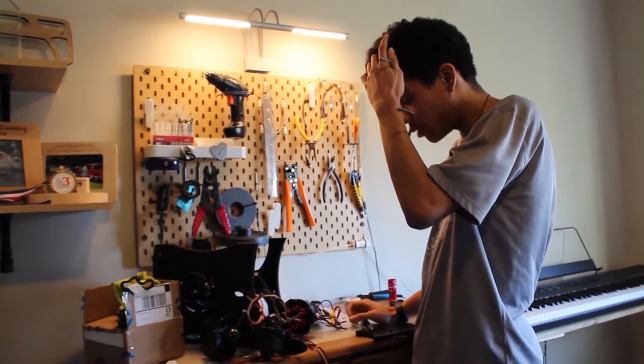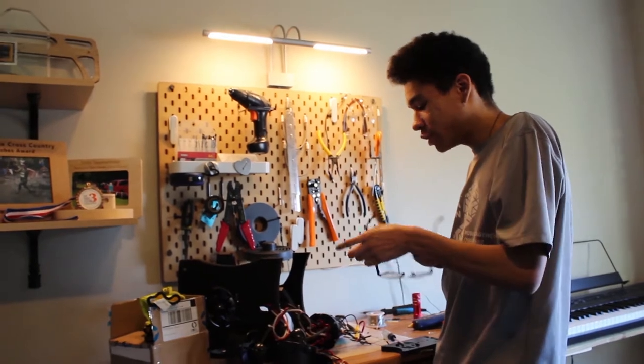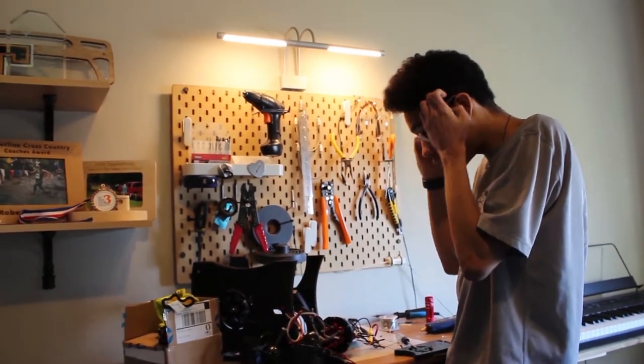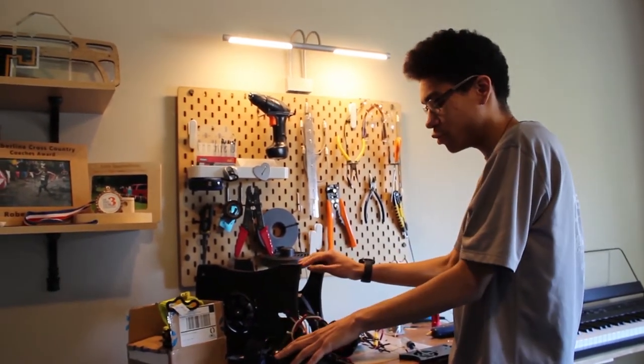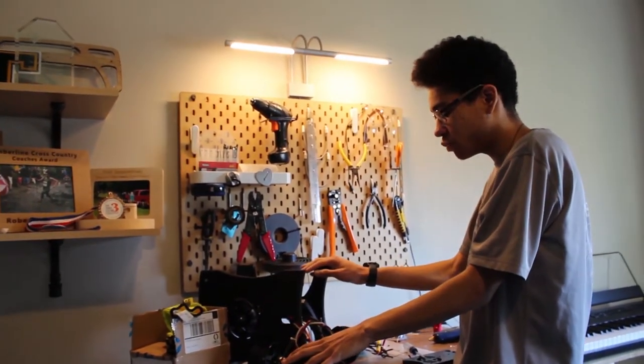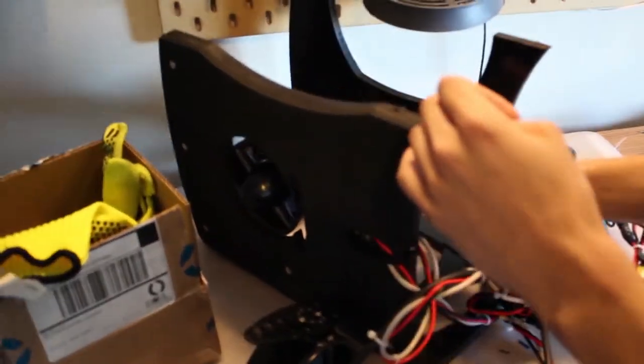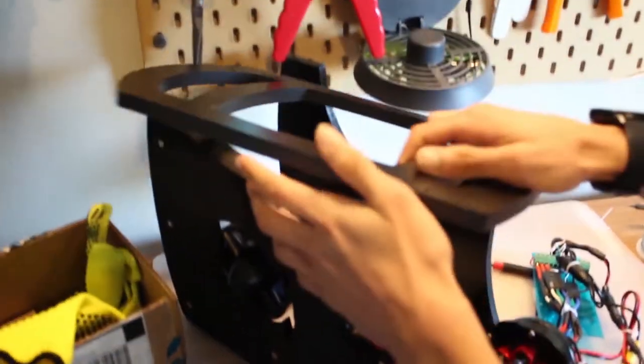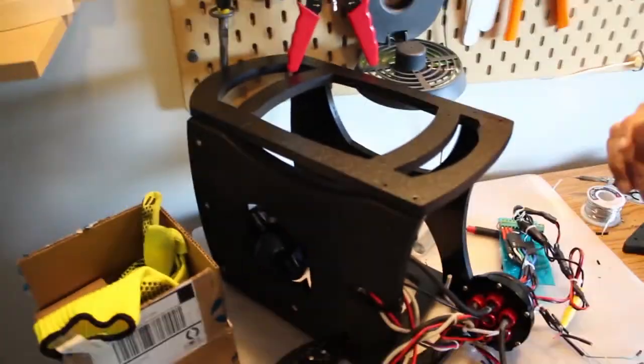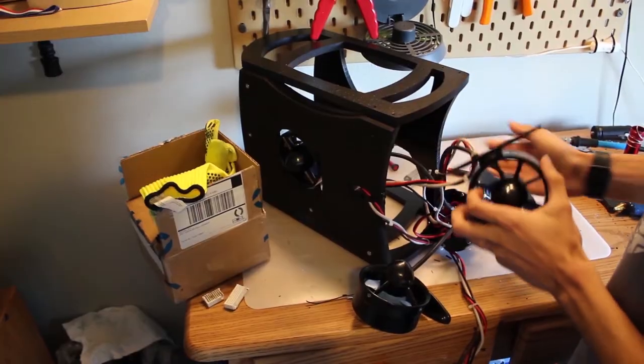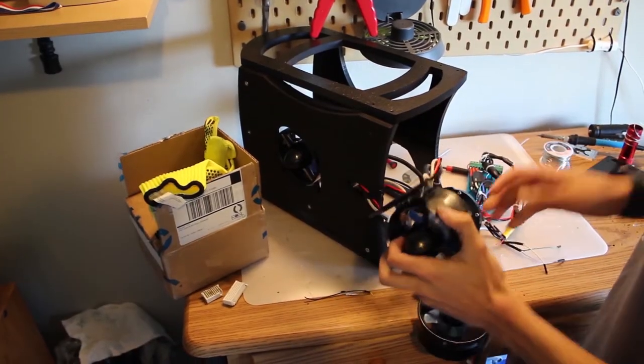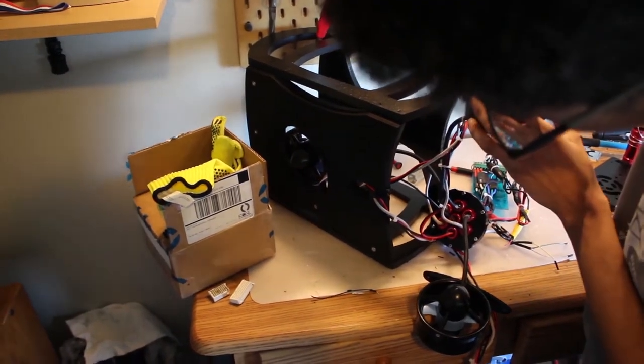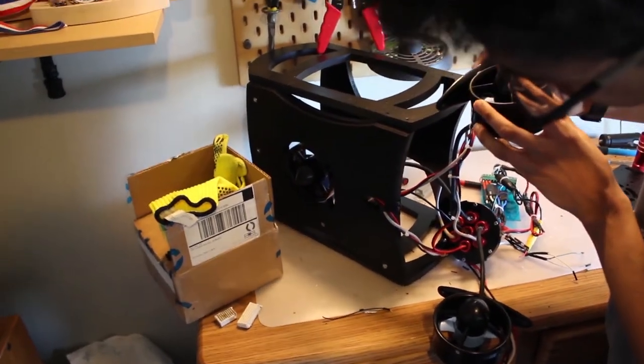So today, we're actually going to move the motors around. We're going to put the motors in a different spot. What we could do is we could close up the frame, because we already took the motors out. But before we do that, we want to make sure...